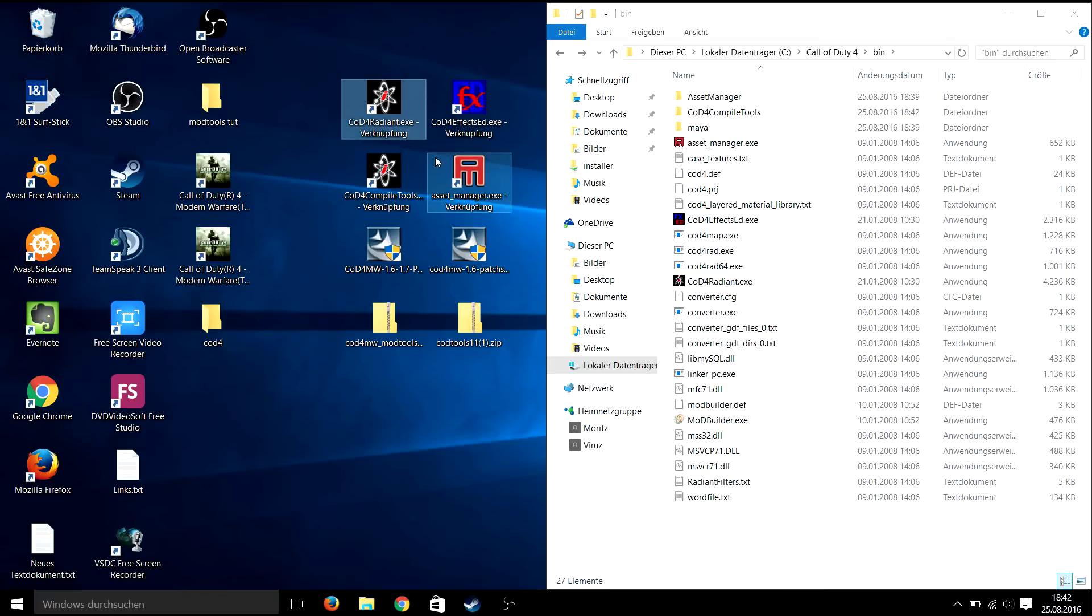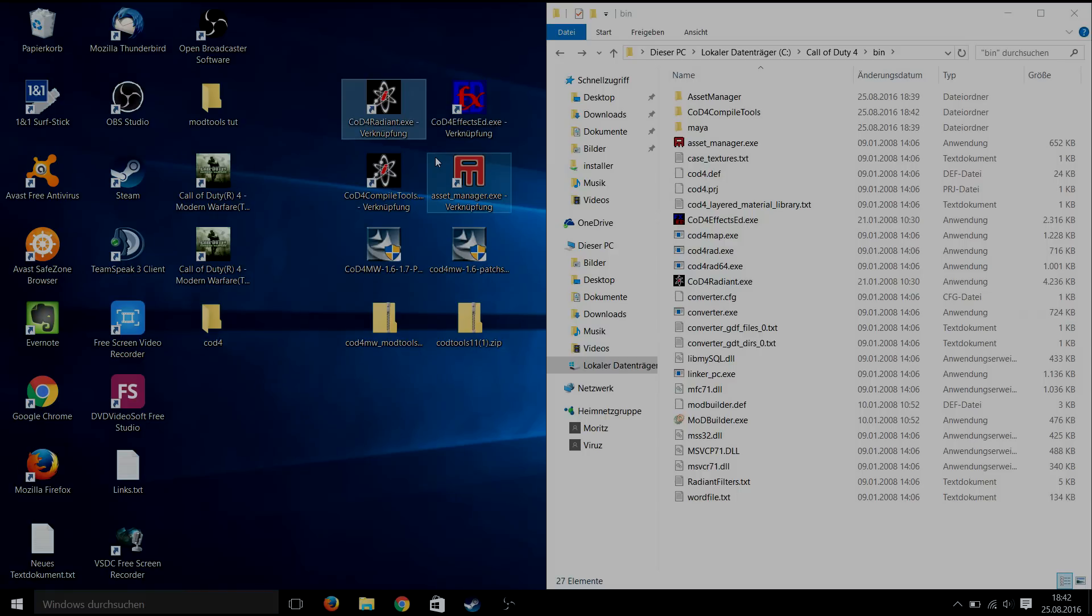You have your mod tools installed and I hope you will create some great maps for Call of Duty or maybe a nice mod to keep the community alive. And see you in the next video.